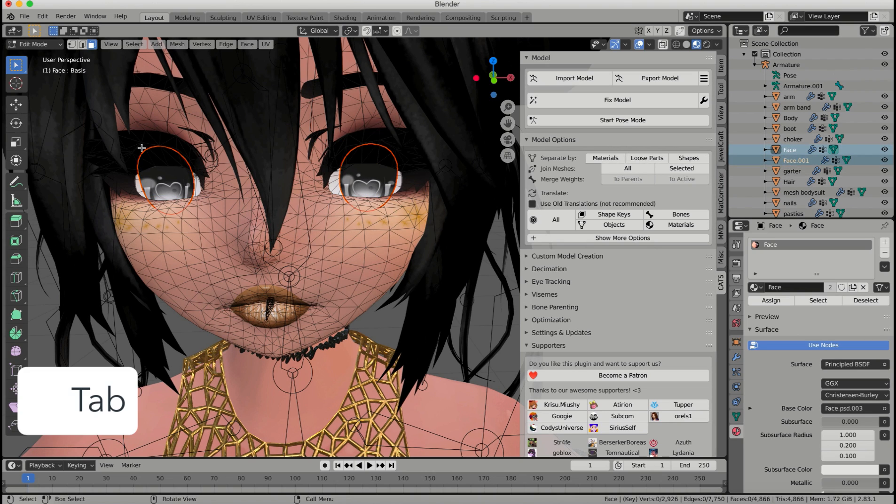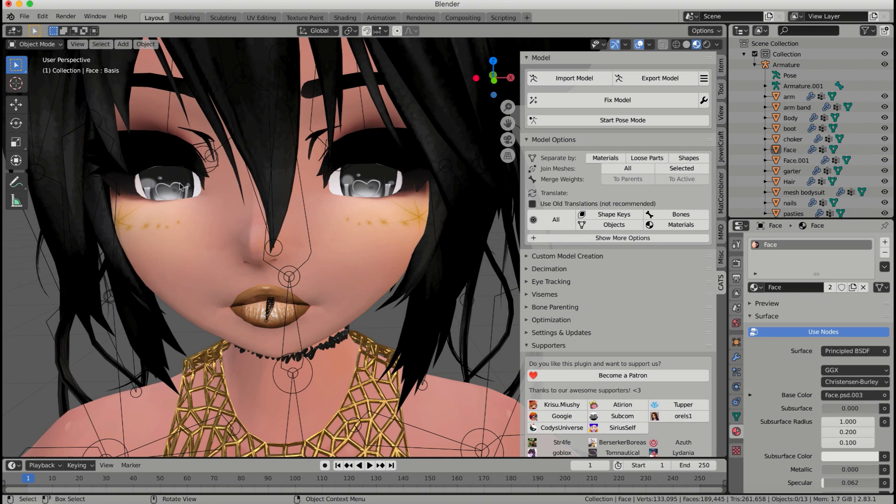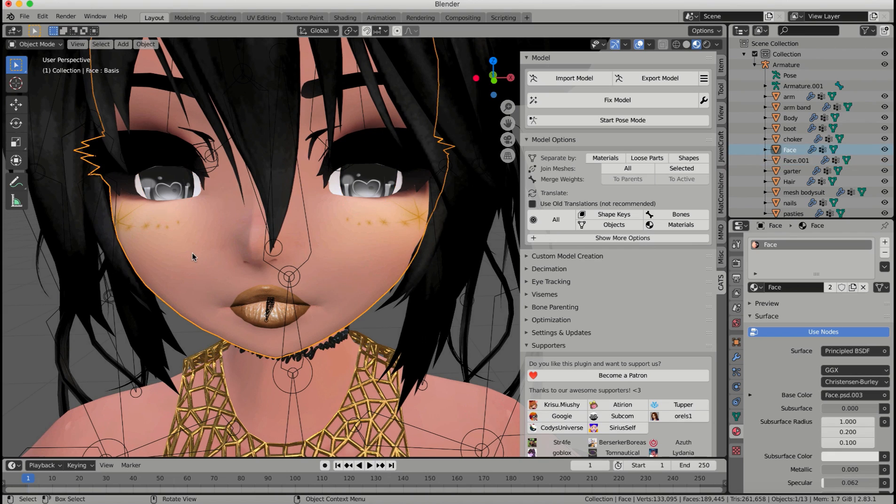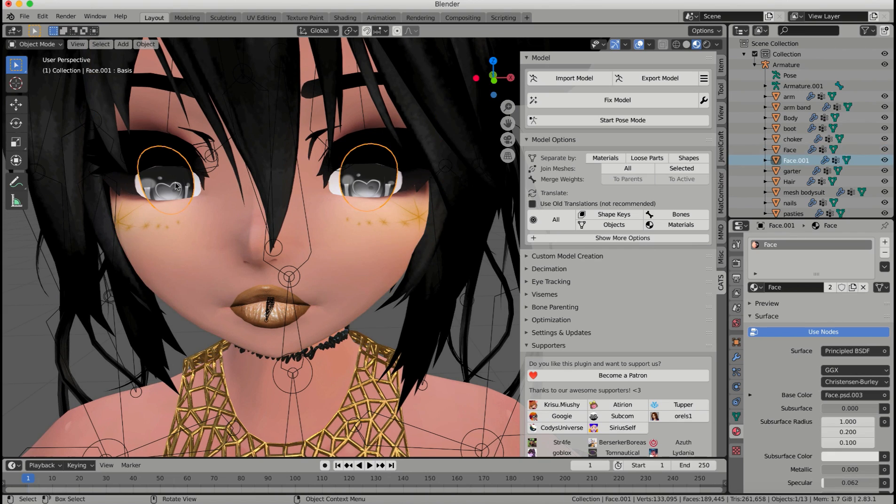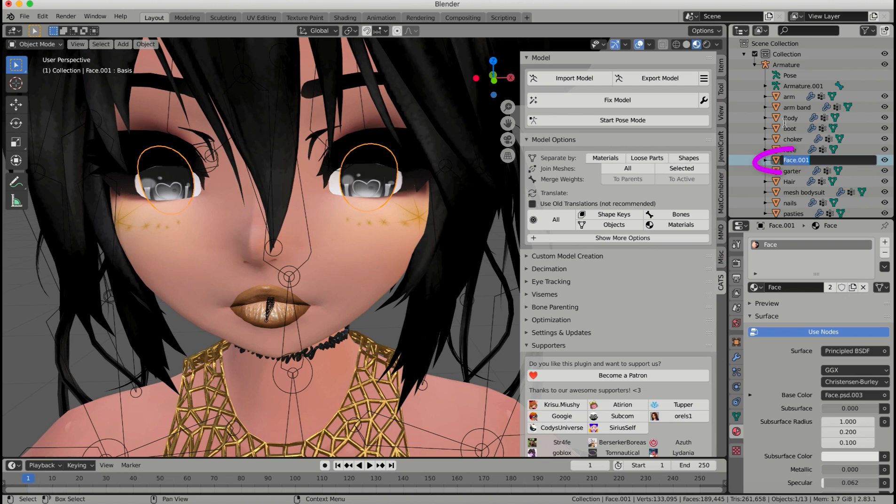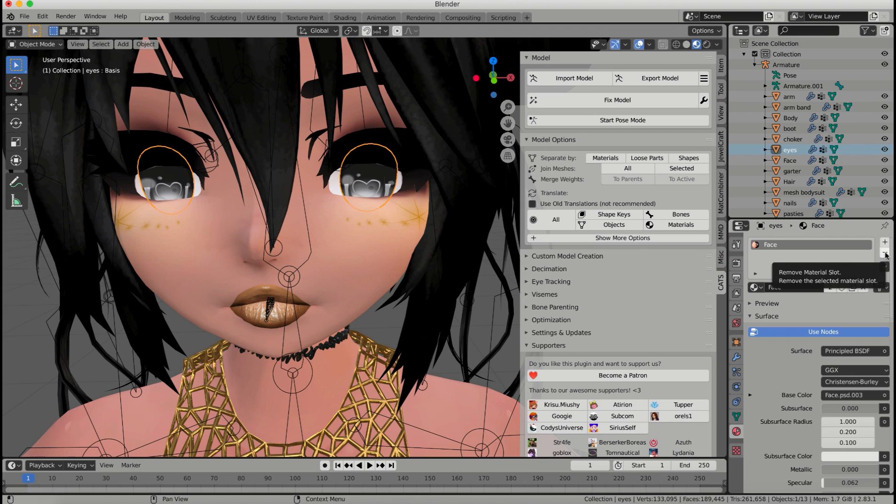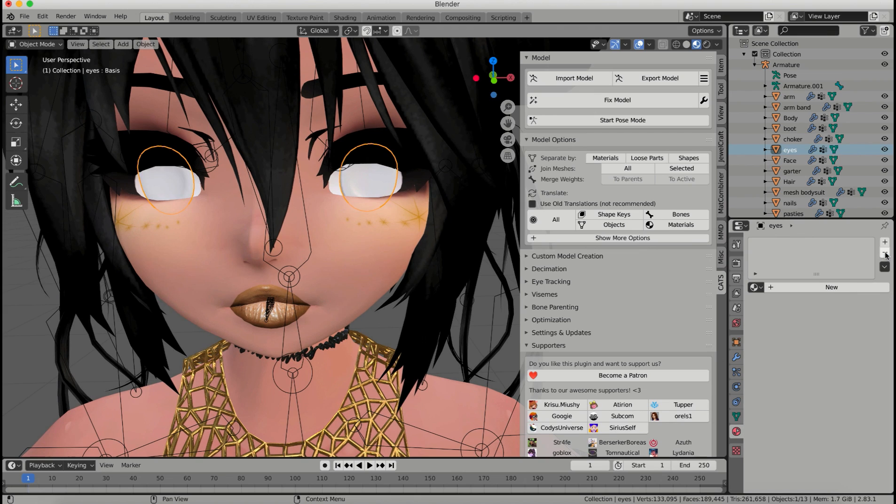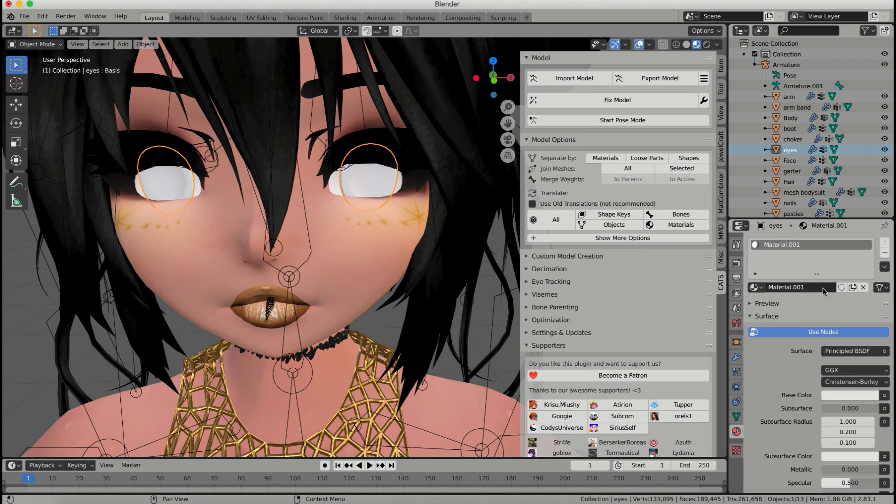I'm going to click tab to get out of edit mode, and now you can see I can click the eyes, and I can click the face, and they're separate from each other. The problem is, is they are the same material for right now. So what we're going to want to do is click on the eyes, rename it to eyes, and then we're going to want to take off this material. So I'm going to remove this material slot, and I'm going to make a new material. This way, it's a separate material from the face, and I'm going to name it eyes.